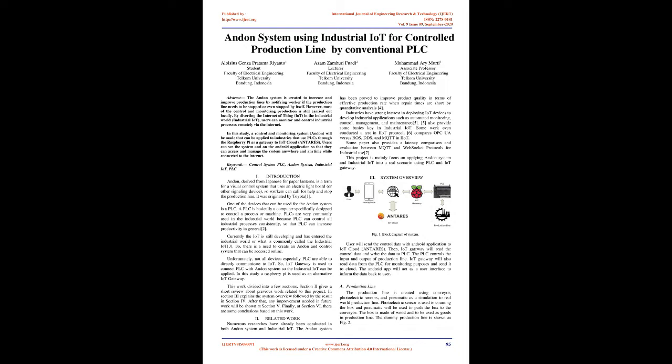Introduction. Andon, derived from Japanese for paper lanterns, is a term for a visual control system that uses an electric light board or other signaling device so workers can call for help and stop the production line.